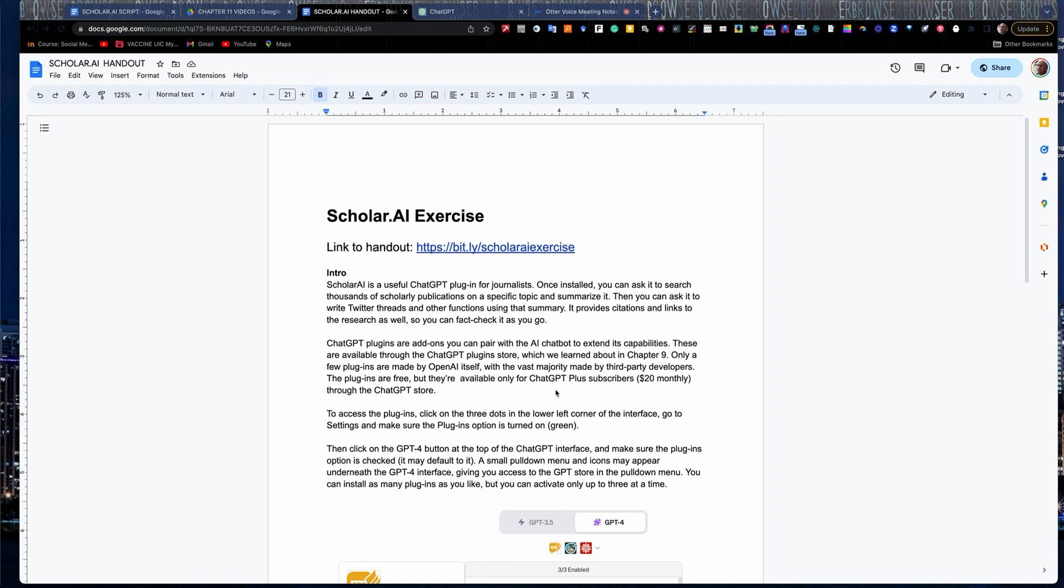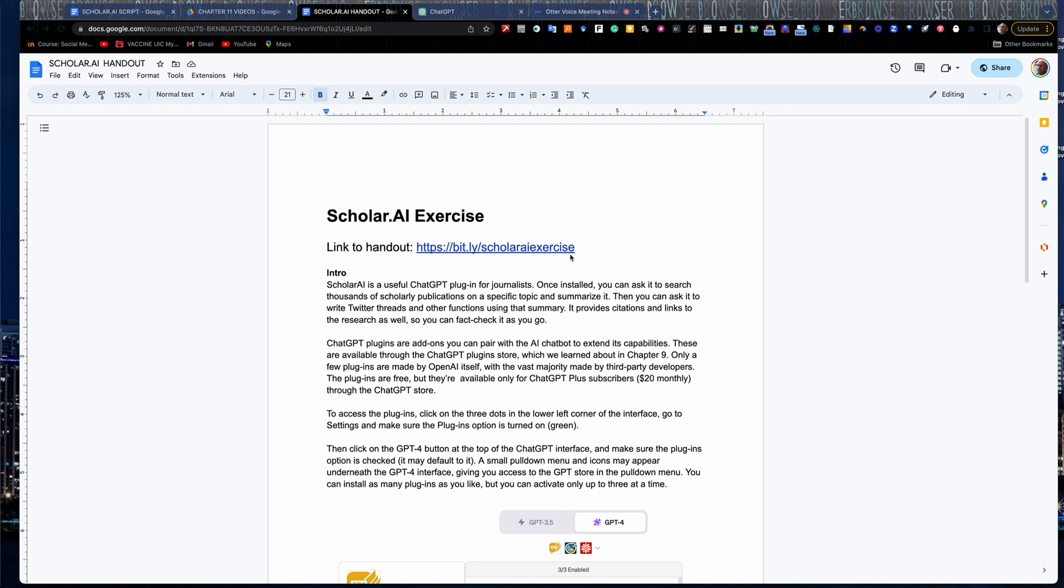So this handout will walk you through the exercise as well as this video. If you want to hit pause and open up the exercise, it's this bit.ly link: bit.ly slash scholarai exercise. So go ahead and hit pause, and we'll get started in just a minute. All right, welcome back.